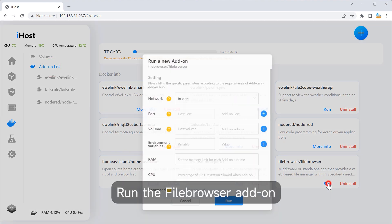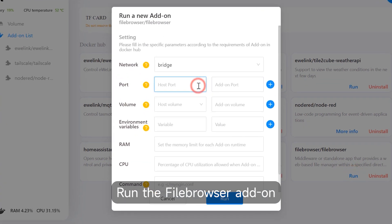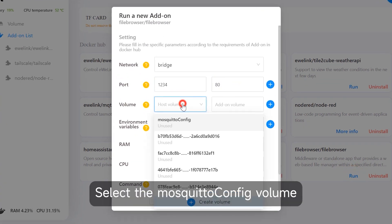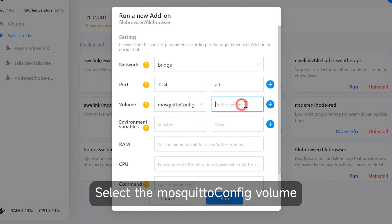Run the Filebrowser add-on. The add-on port should be 80. Select the MosquittoConfig volume.